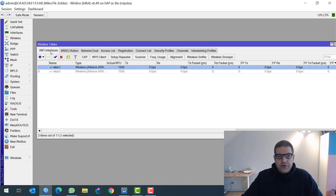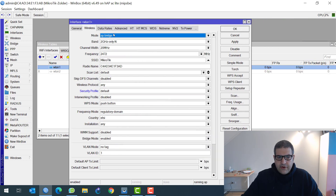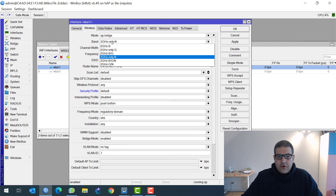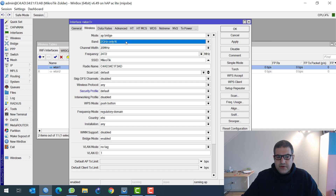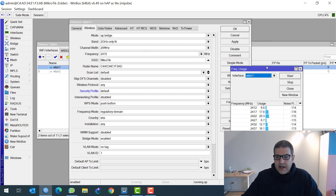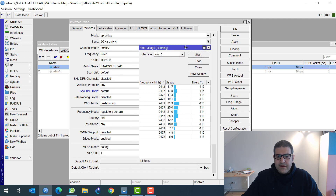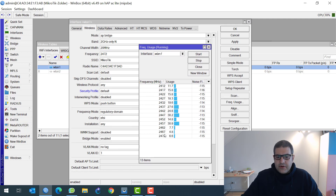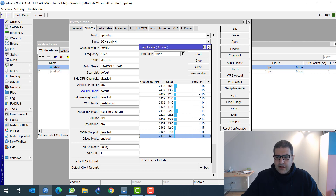It's called Profile 1. I go to the Wi-Fi interfaces, WLAN1, which is the 2.4 GHz. First I have to put the mode to AP bridge, and I'm going to use 2 GHz only N — N is the fastest one. Now let's scan for frequencies to see which frequency is less used where I am. You can see we have 2472 — it has less usage, so I will take that one.